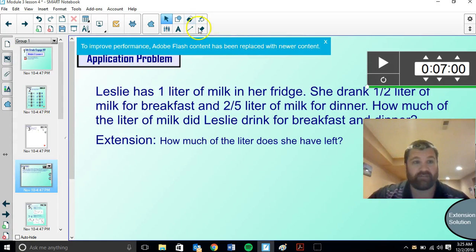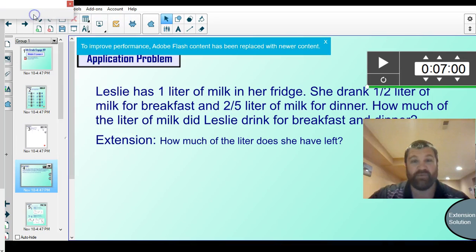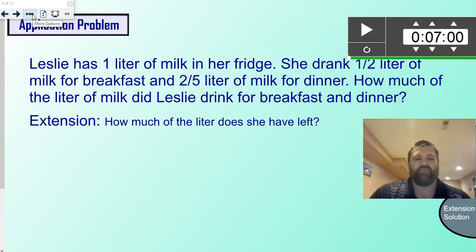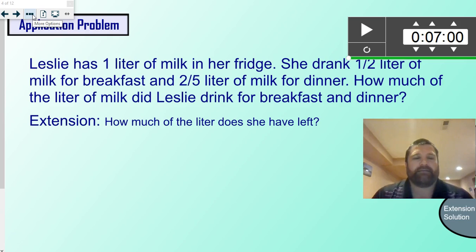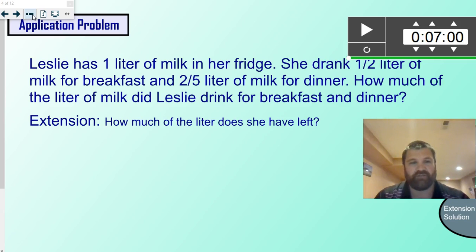Good morning 5th grade and welcome to another edition of Screencast-o-matic 2016 with Mr. Runny. You already should have completed the application problem, or you're stuck and you need help — therefore you're watching the video.